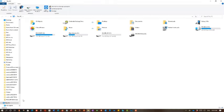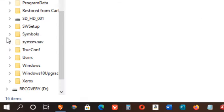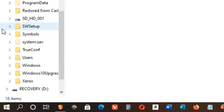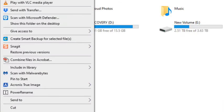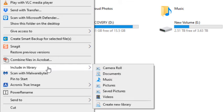Our next move is to include the folder in a library so it's easier to reach. Find the folder you just created in the left column. Right-click and choose Include in Library. At this point, I always click on Create New Library.